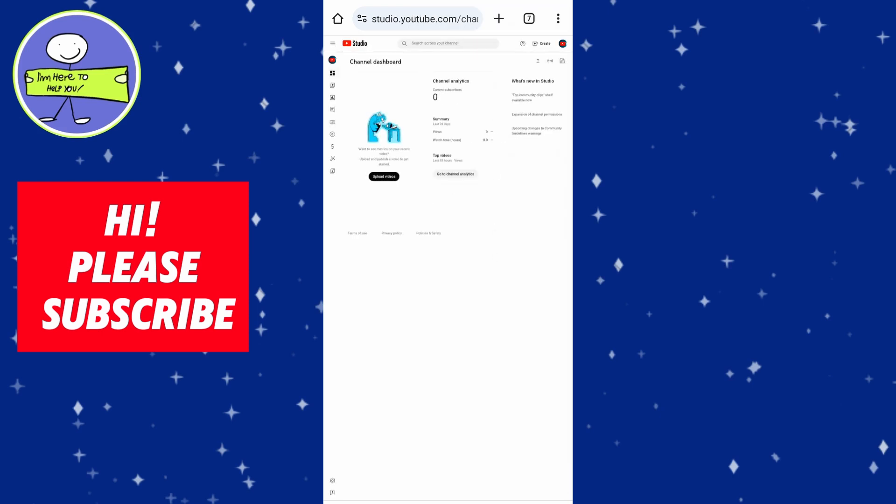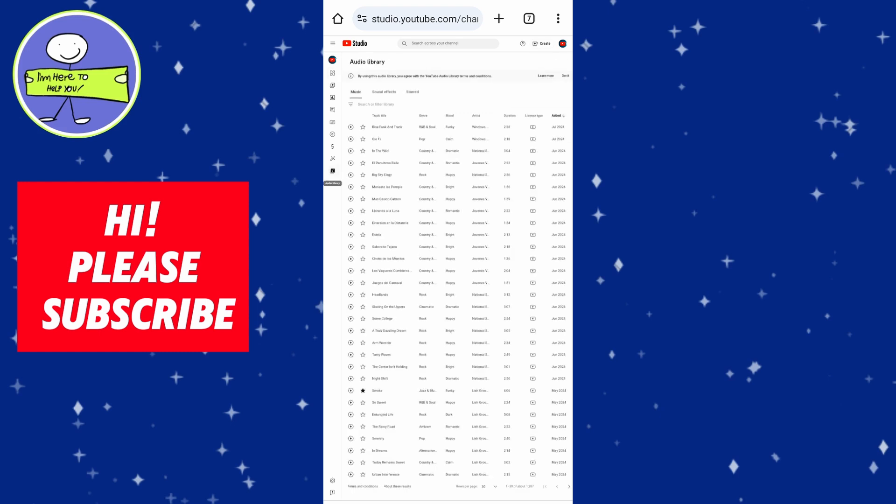On the left-hand menu, click on audio library and browse through free music tracks available. You can filter music by genre, mood, and artist.